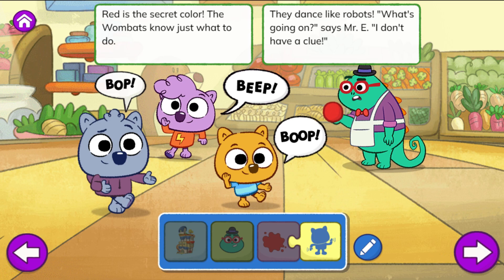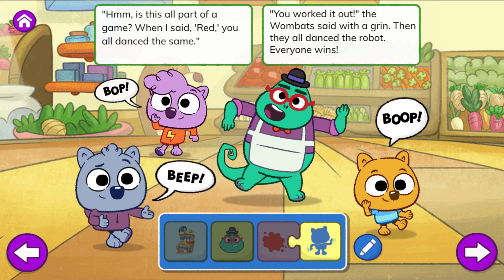'What's going on?' says Mr. E. 'I don't have a clue. Hmm. Is this all part of a game? When I said red, you all danced the same.' 'You worked it out!' the wombats said with a grin. Then they all danced the robot — everyone wins.